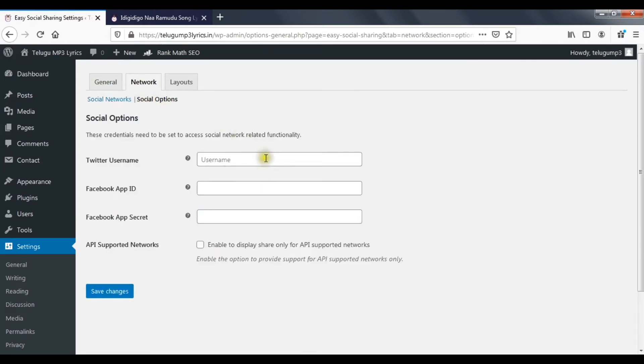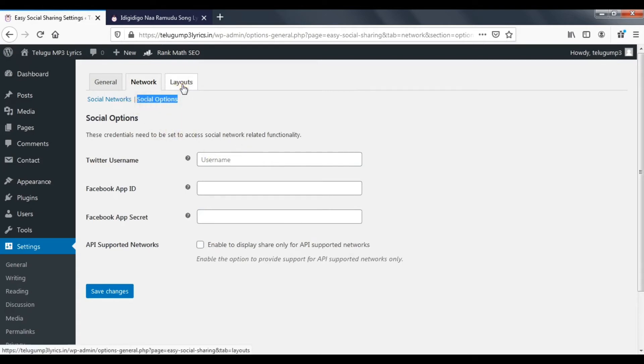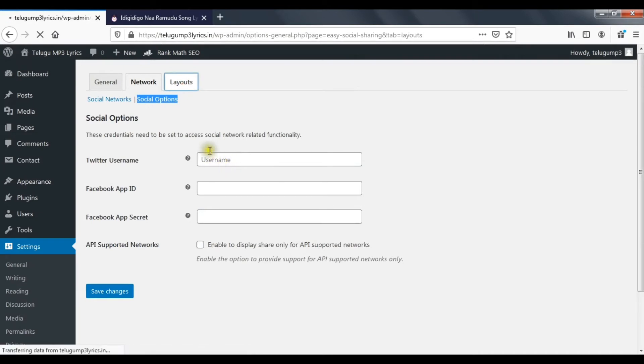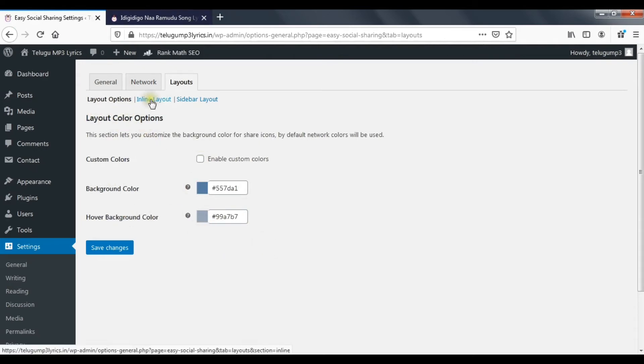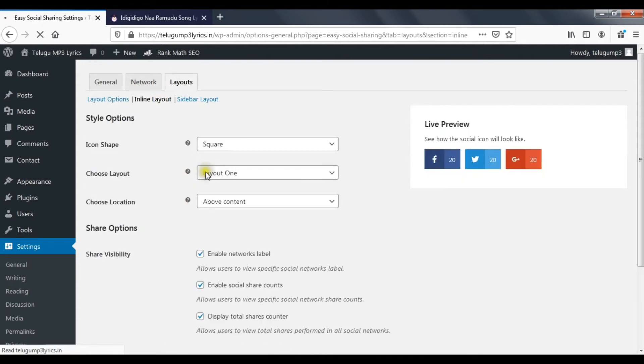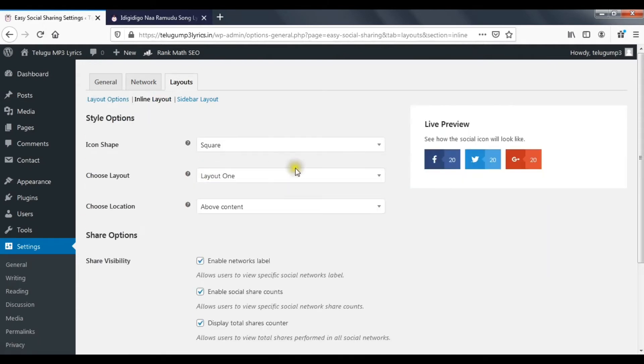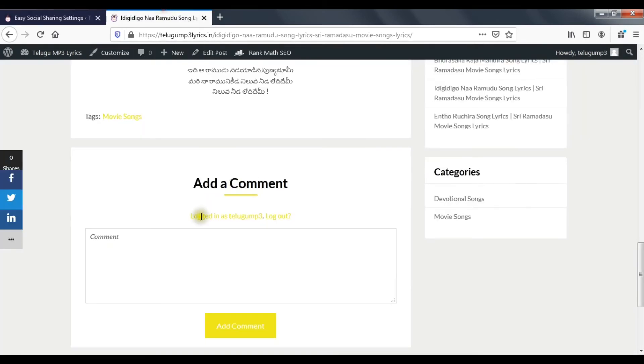This is an important section for this plugin. First, we have layout options. We have custom color CSS. Then, we have inline layout. Inline layout is for the blog post layout.